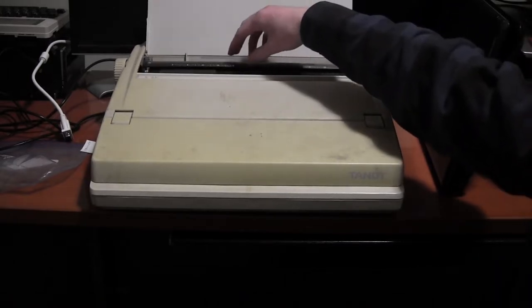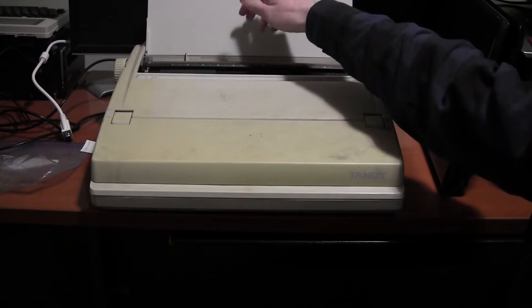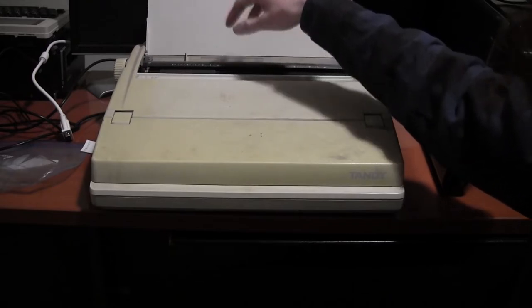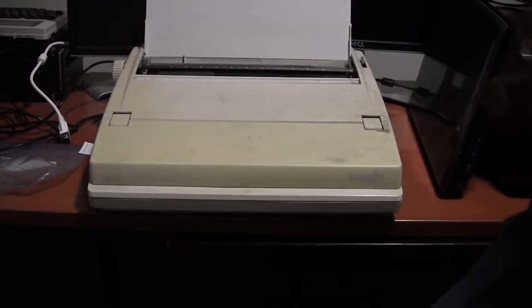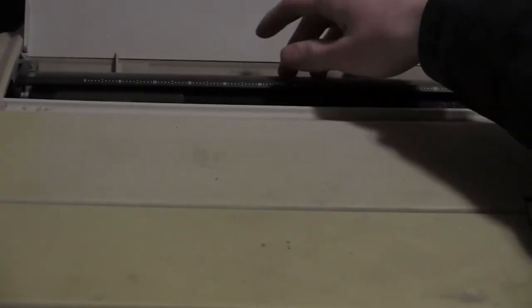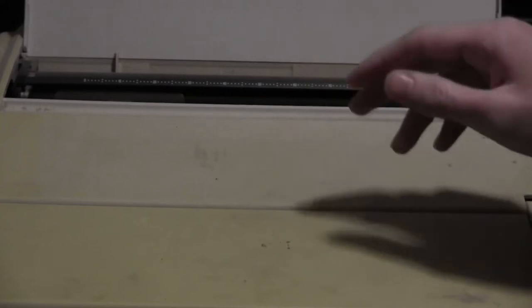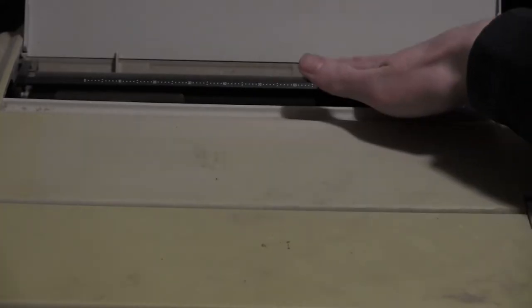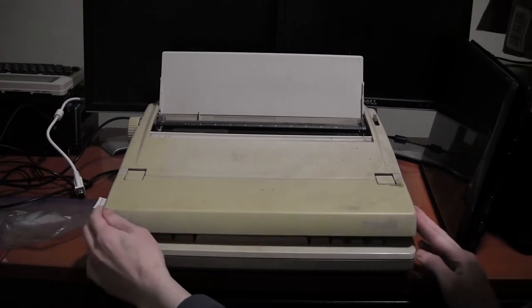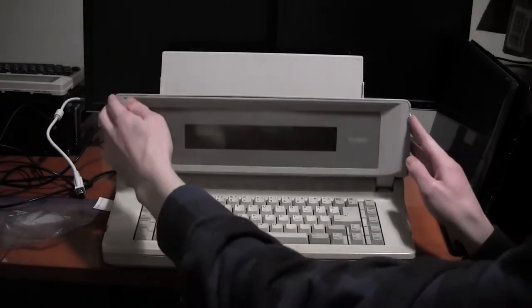Here is where the paper goes in. It's pretty similar to a normal typewriter, seems to be one sheet at a time rather than a continuous roll. This is completely filthy up here, it needs to be cleaned out before I do anything with it.